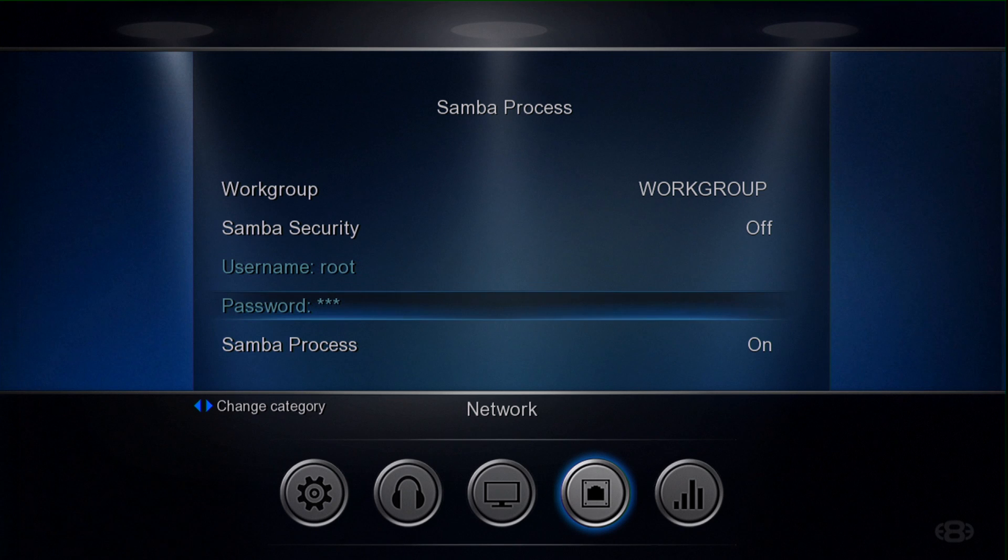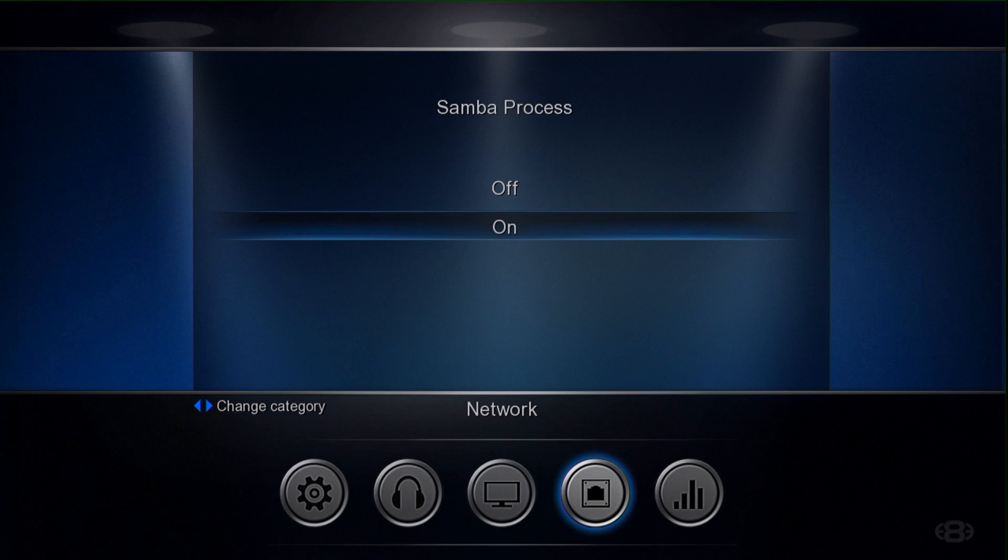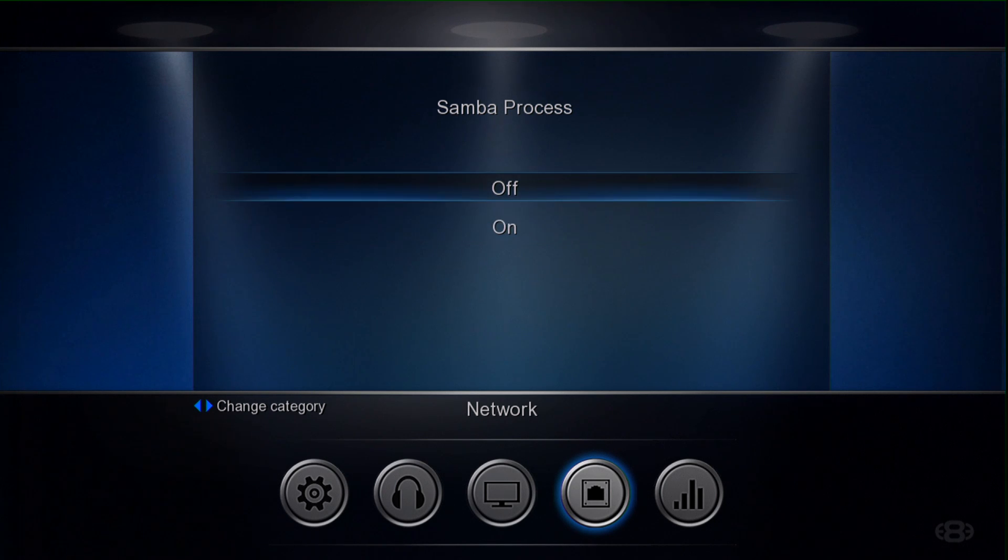So go into the menu, change the Samba process from on to off, and then there won't be any problem playing audio content across the network to your Onkyo AVR.